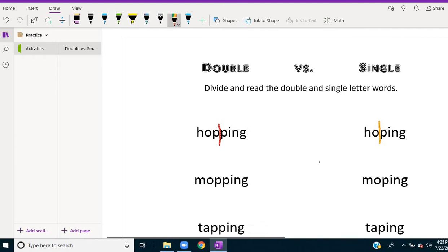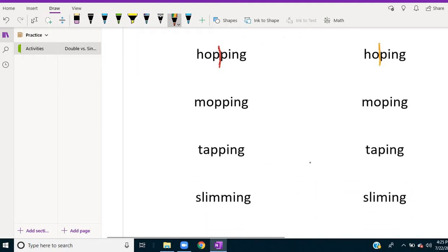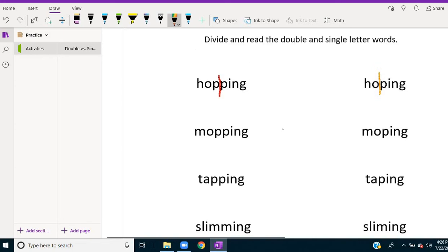So the student would just go through, and when you're sharing control through Zoom or whatever video conferencing program you're using, they can actually take control and divide those words.